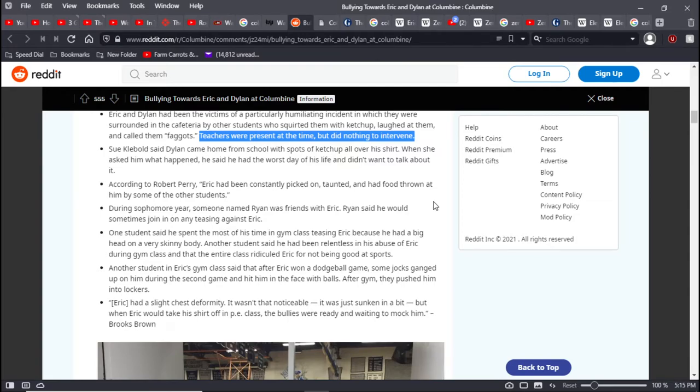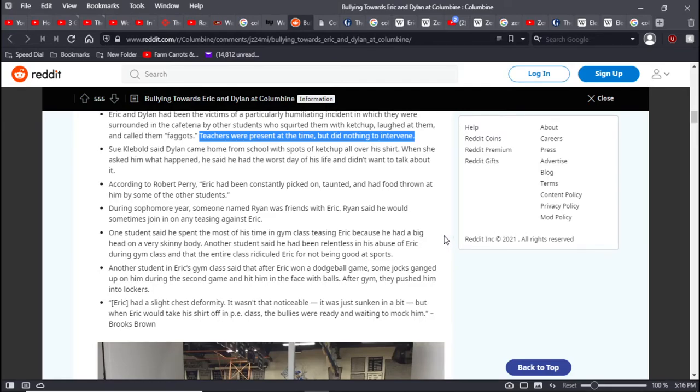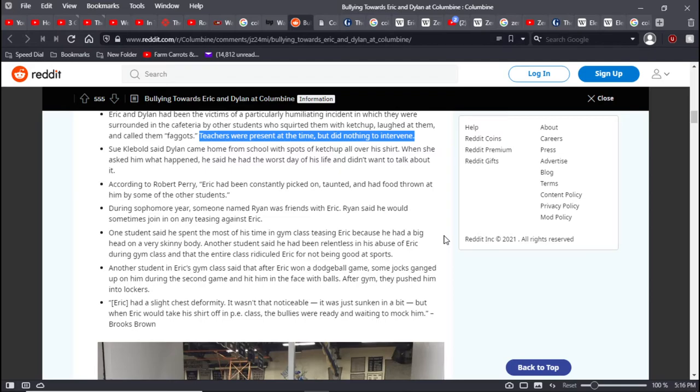What would have happened if teachers did intervene, if this type of behavior was not tolerated at Columbine? I firmly believe that this never would have happened. Sue Klebold said that Dylan came home from school with spots of ketchup all over his shirt. She asked him what happened. He said it was the worst day of his life and didn't want to talk about it. According to Richard Perry, Eric had constantly been picked on, taunted, and had food thrown at him.